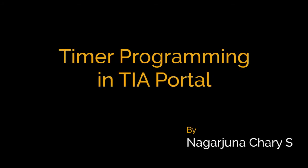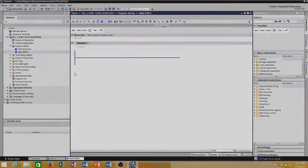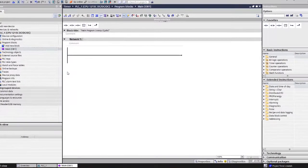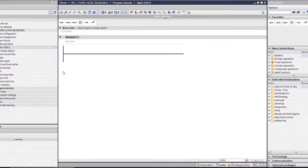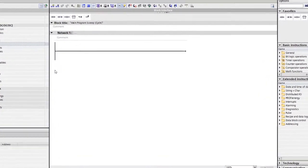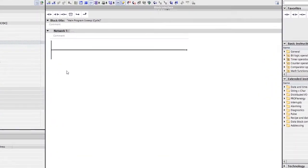Hi, this is Nat. Today we will see the timer programming in Siemens TIA Portal. I have already created a project in TIA Portal. Now let's check the program.